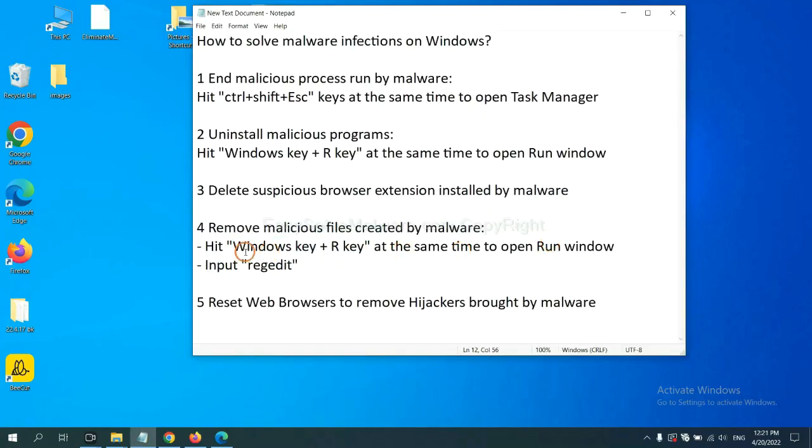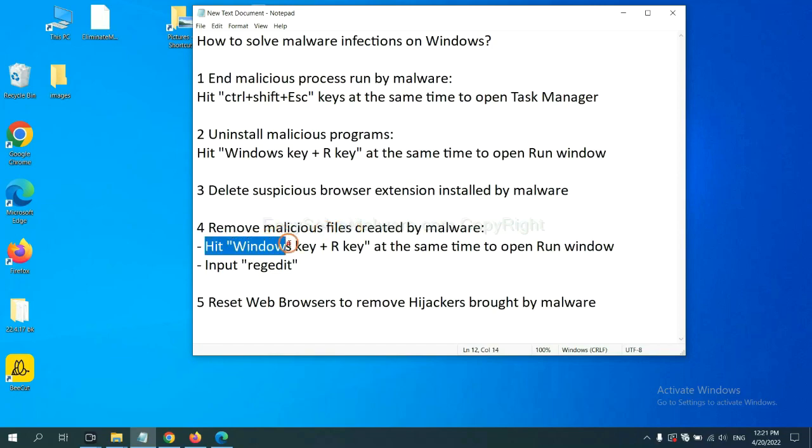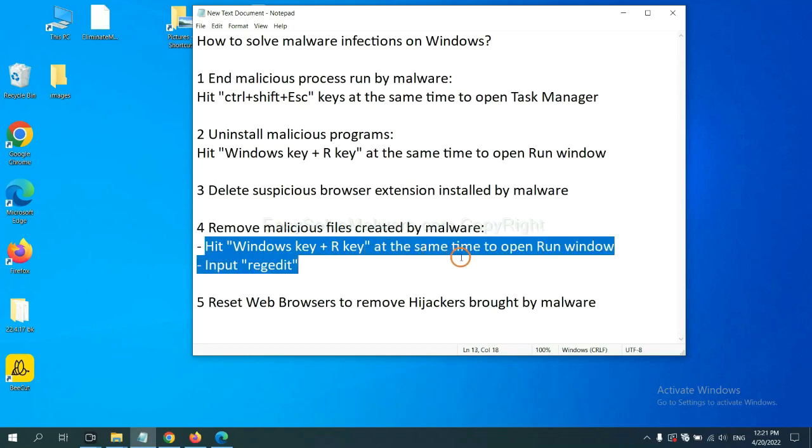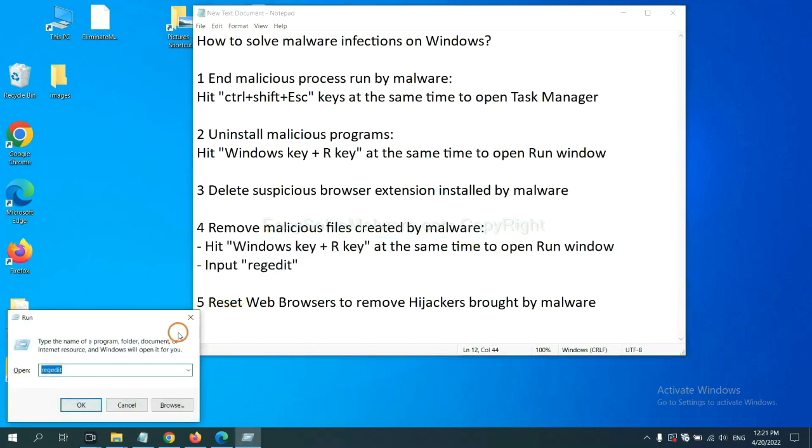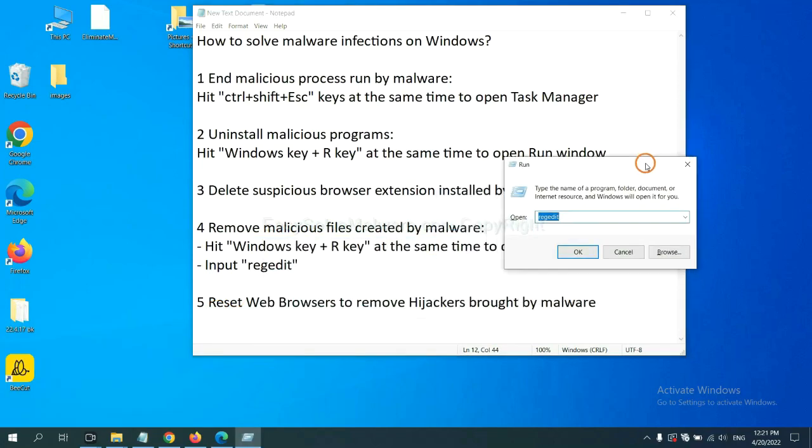Next, we need to remove malicious files created by malware. Hit Windows key and R key at the same time. In the run box, input Regedit and click OK.